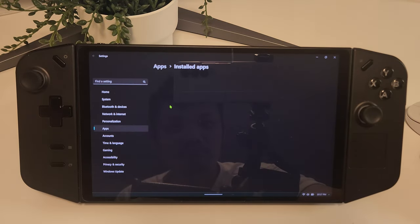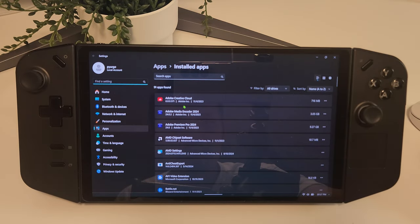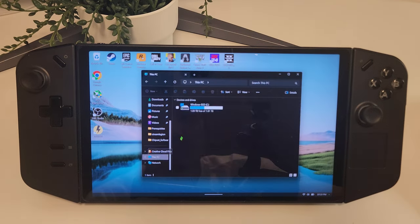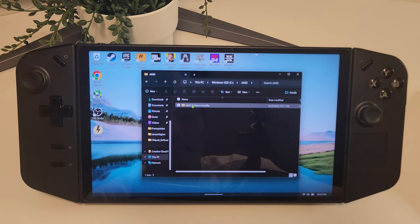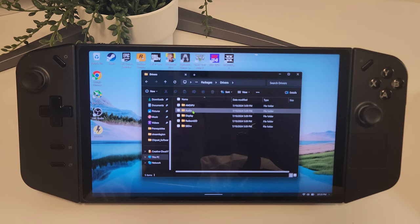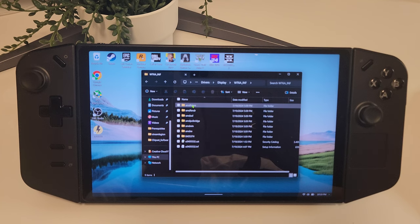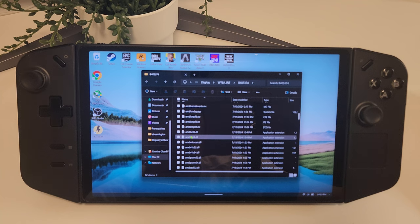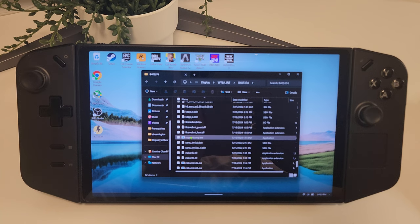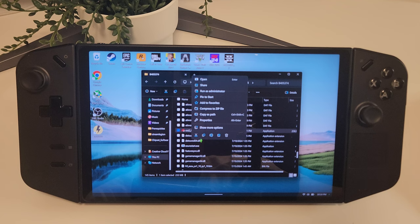After you've completed the driver install, go to your installed apps list and go ahead and uninstall AMD Settings. This will remove the current version of Control Center on the device. To install the new version, go to your C drive > AMD > AMD Software Installer > Packages > Drivers > Display > WT6AINF > B405374, and in there there's a file called ccc2_install.exe. Go ahead and run that.